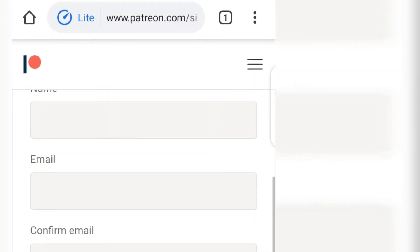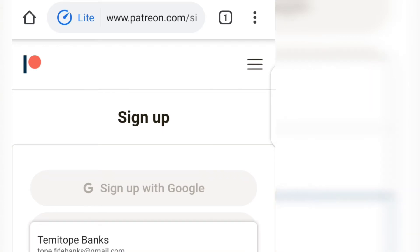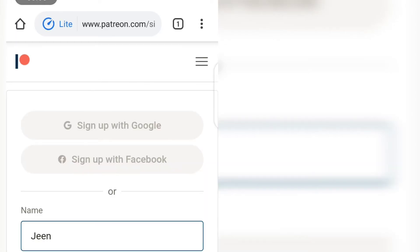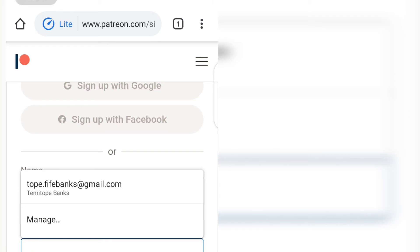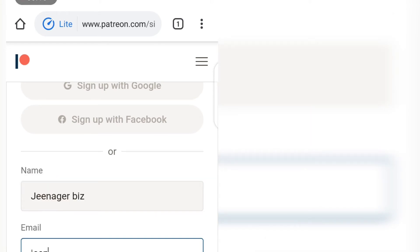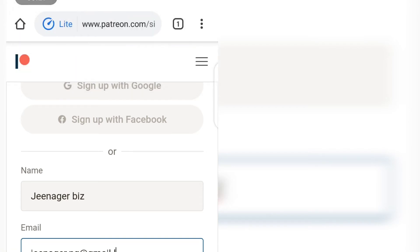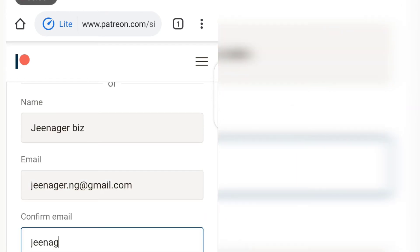So I'm going to put in my details — my name and email address. You could just sign up with Google; manually entering everything is unnecessary. Just input your email and all the details they require and sign up just the way you would with any other platform. Confirm your email and you're good to go. Once you've confirmed your email and set your password, you've created your Patreon account.